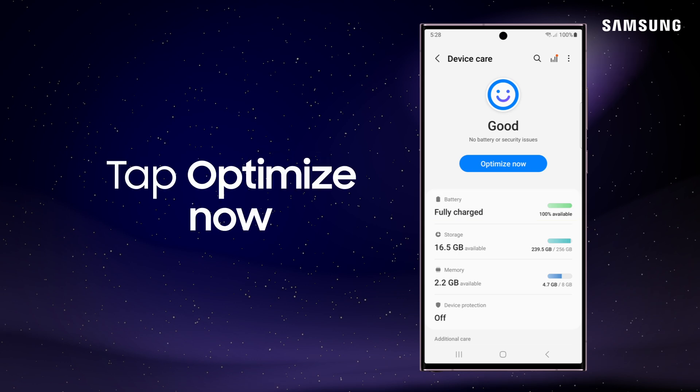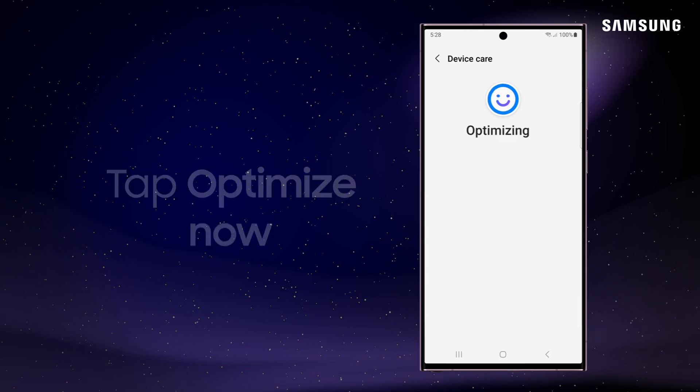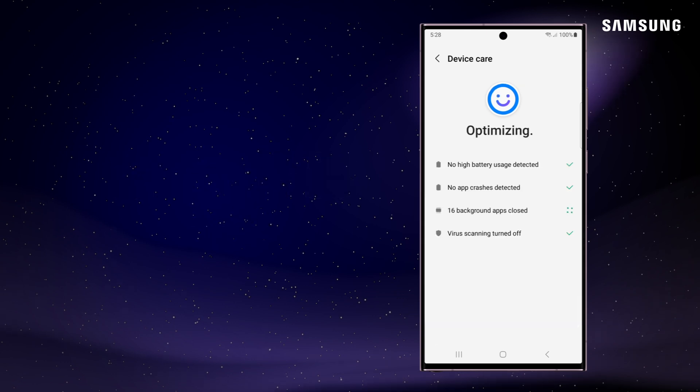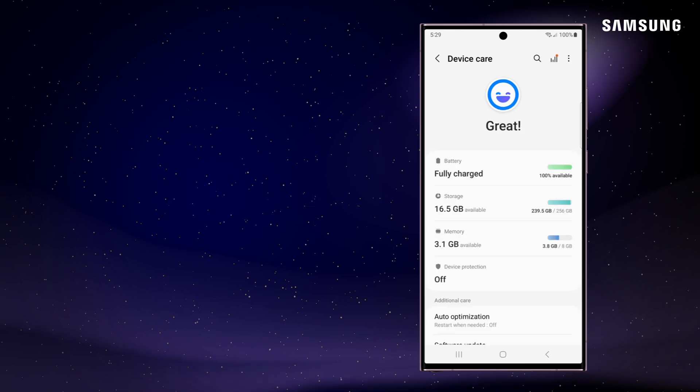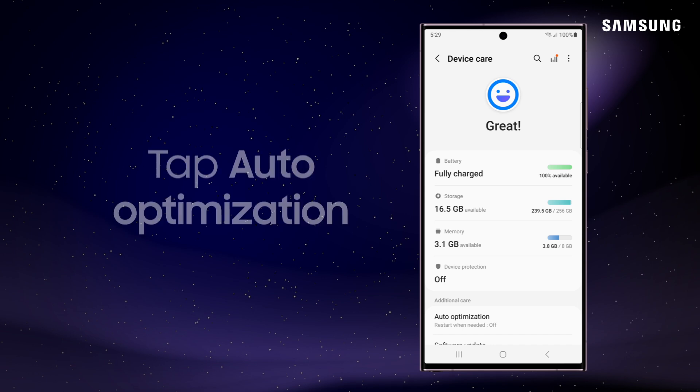Tap Optimize Now to close buggy or background apps and improve your battery usage. Your Galaxy can also perform periodic reboots to improve performance.